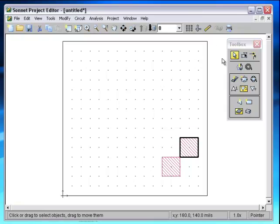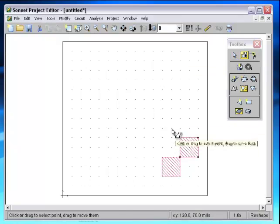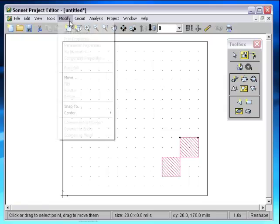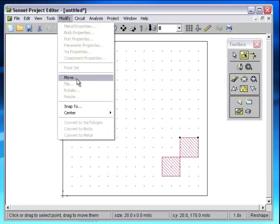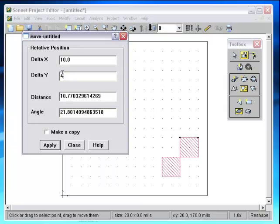You can also use this tool to move points. So let's select some points. Modify Move. And we'll move them up, move them up 40 points.